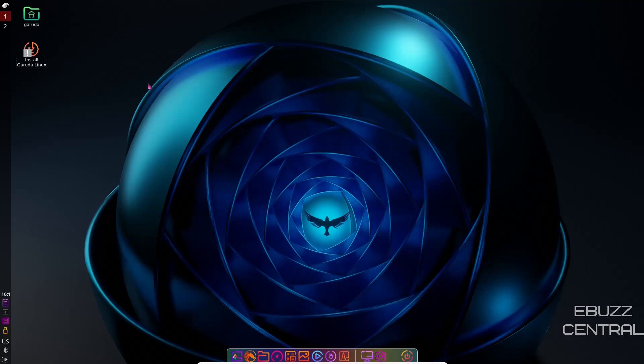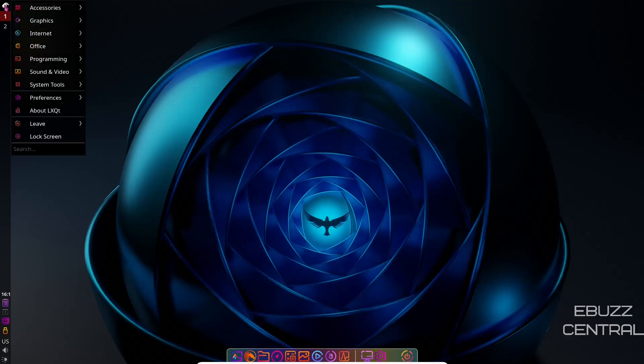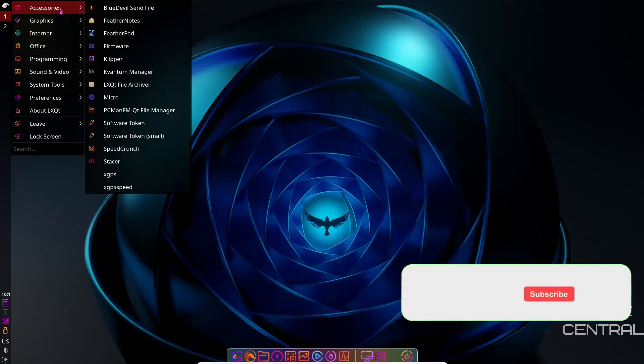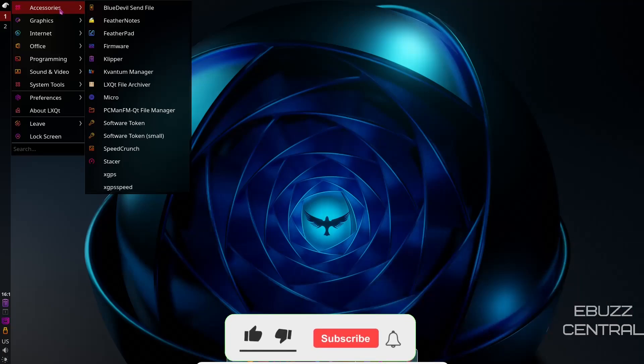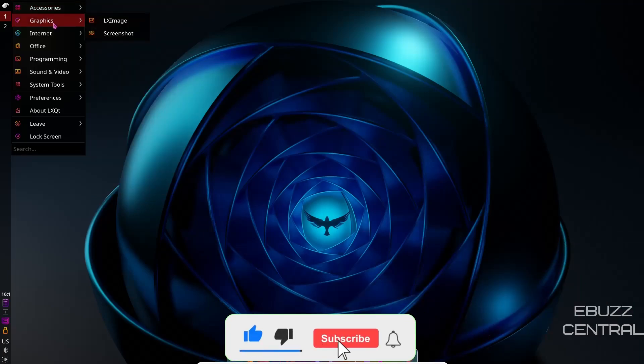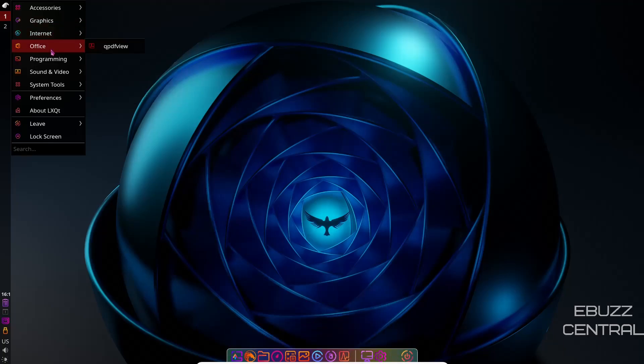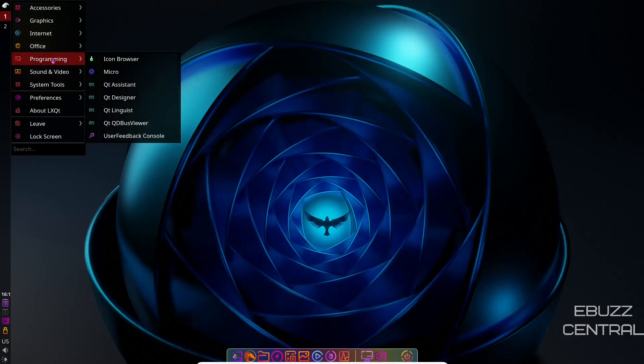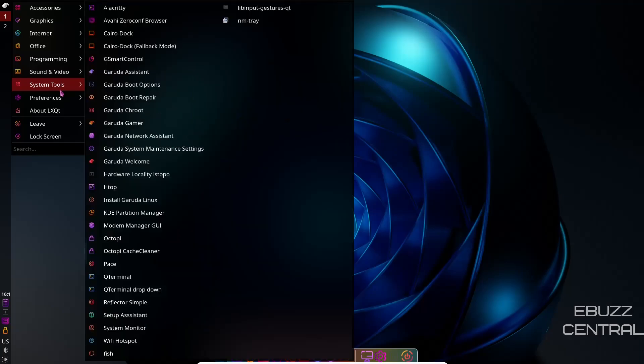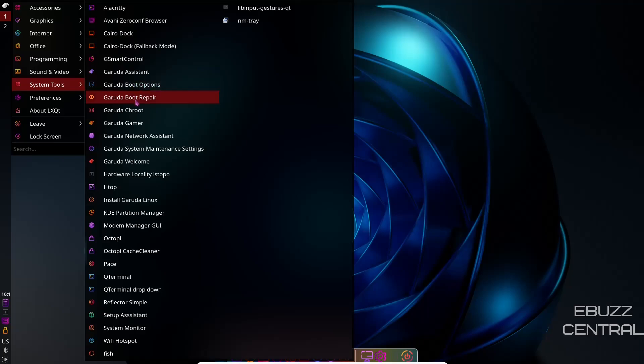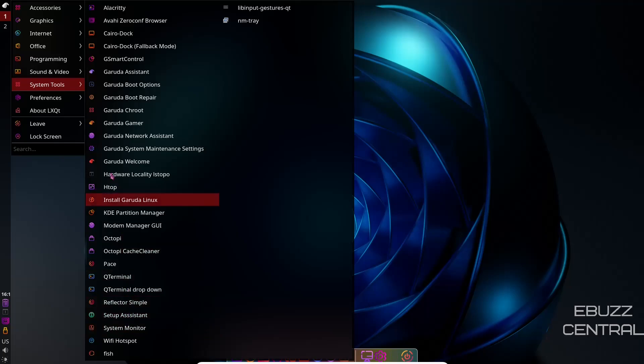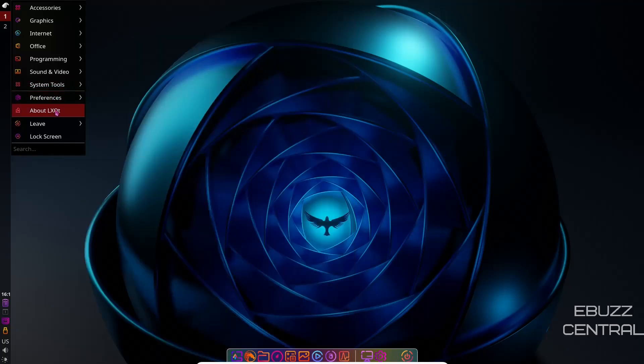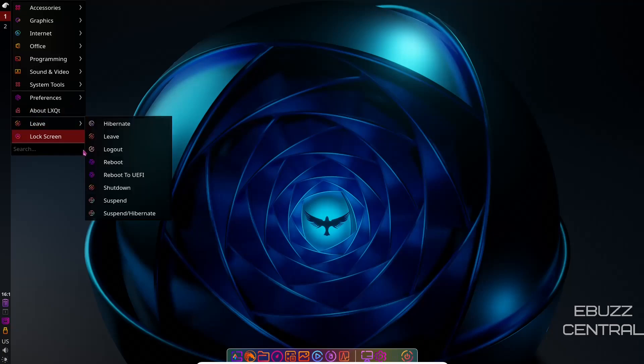So what we're going to do real quick is we're going to run up here to the Garuda logo. Click on the eagle. We've got accessories. You've got Blue Devil, Feather Notes, Feather Pad, Firmware, Clipper, PC Man. We already looked at Speed Crunch. We looked at graphics, LX Image, Screenshot, Internet, Blue Devil, Fire Dragon, Office, QPDF View, Programming, Icon Browser, QT Assistant, Sound and Video. You've got Audacious, Pulse Audio Volume Control, MPV Player, System Tools. Look at all these different system tools you've got. You've got CairoDoc, Garuda Boot Options, Boot Repair, Garuda Welcome, Octopi, Reflector, Fish, Preferences, LXQT Settings. We looked at about LXQT. Leave Lock Screen.